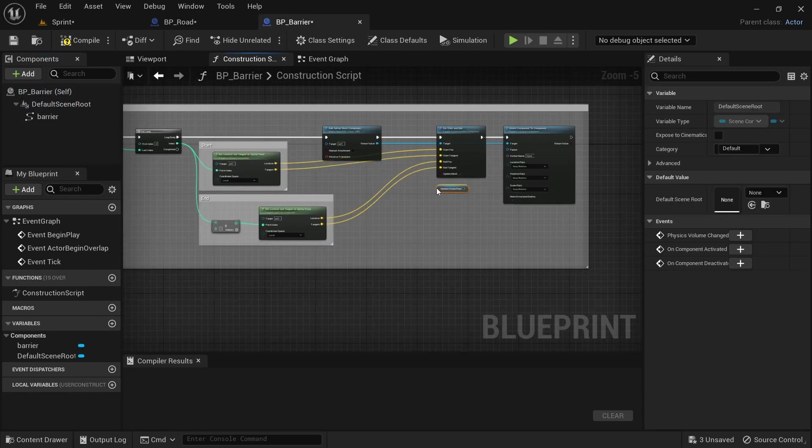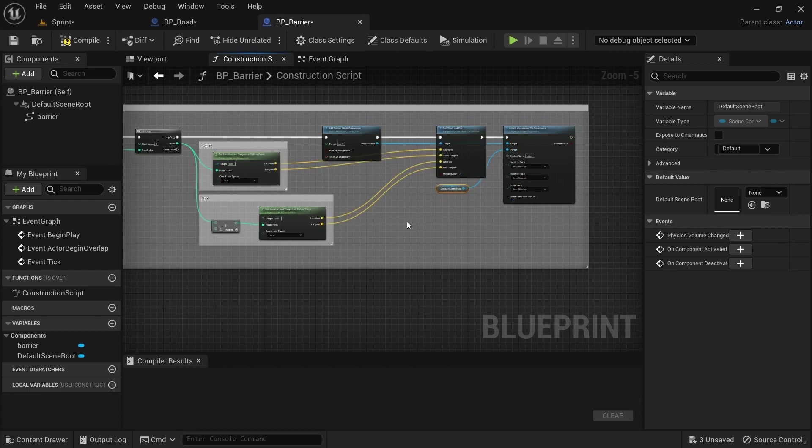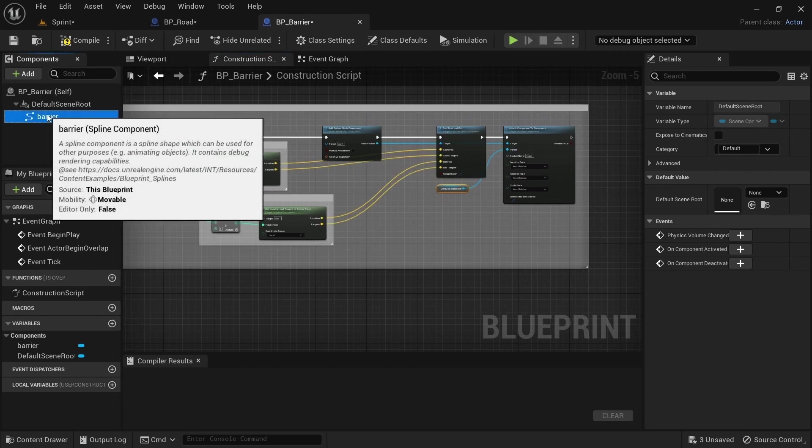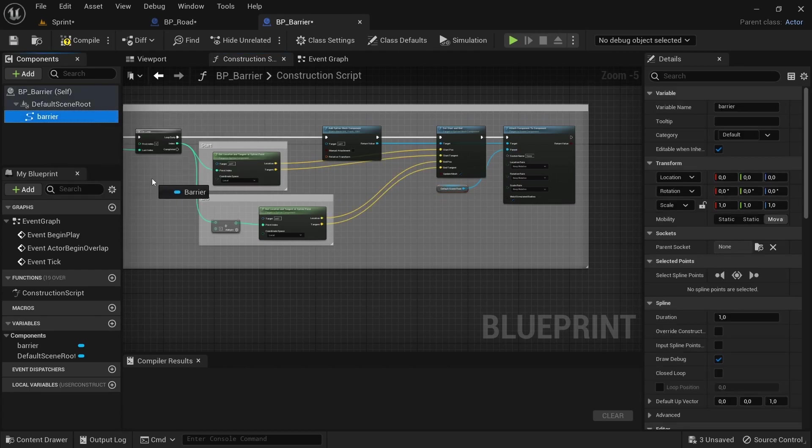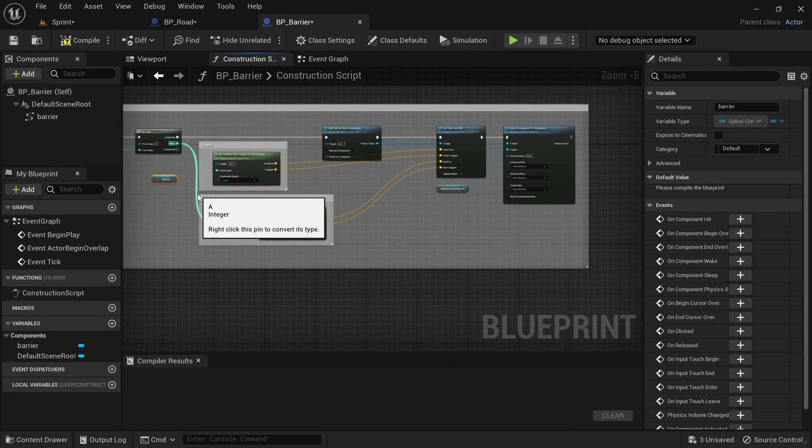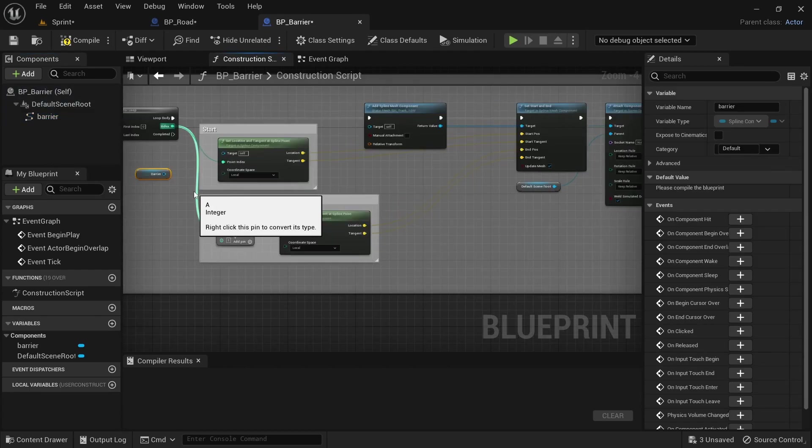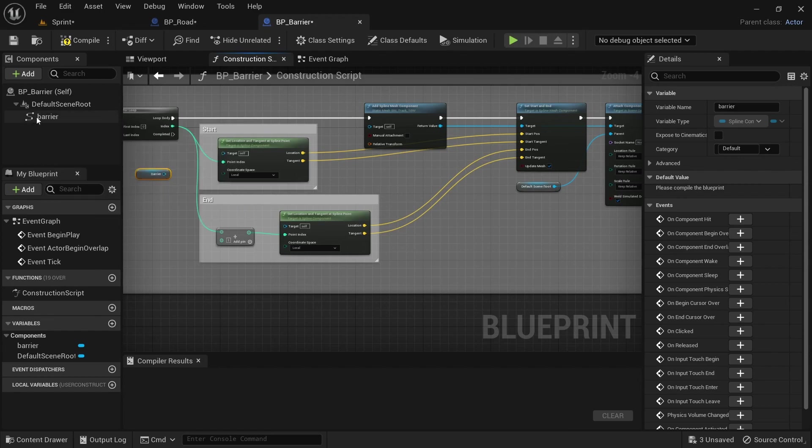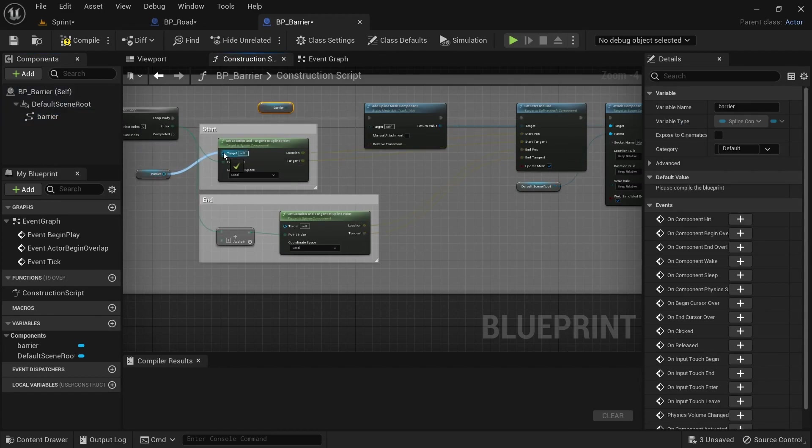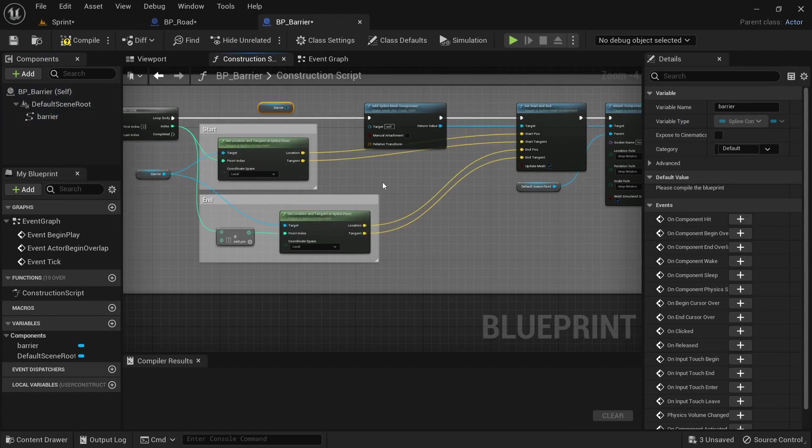So just do that and then when you get over to the other one, you copy and paste it, drag in the barrier component and the default scene root from the new blueprint and then just connect that up.